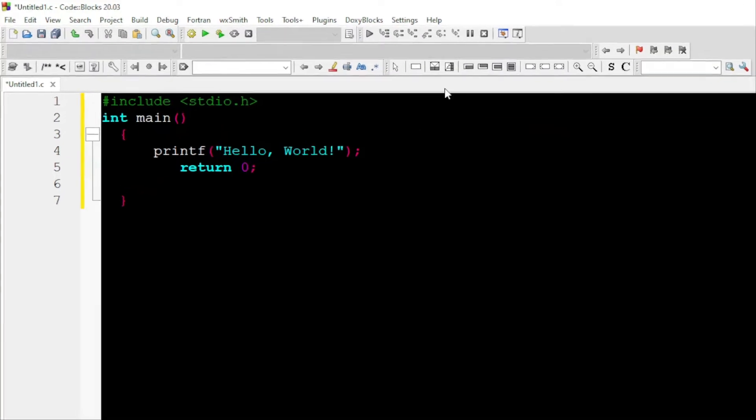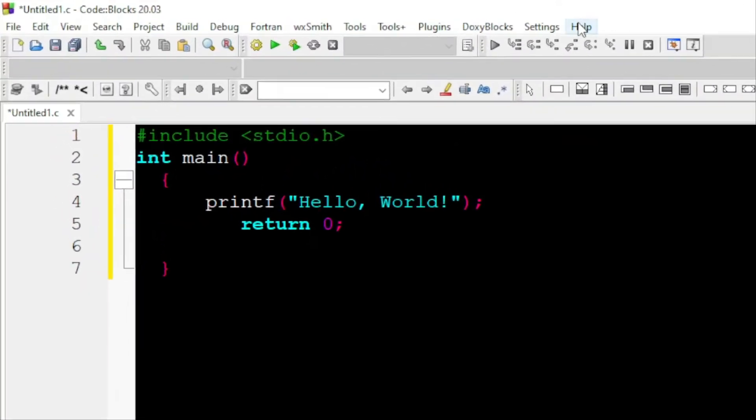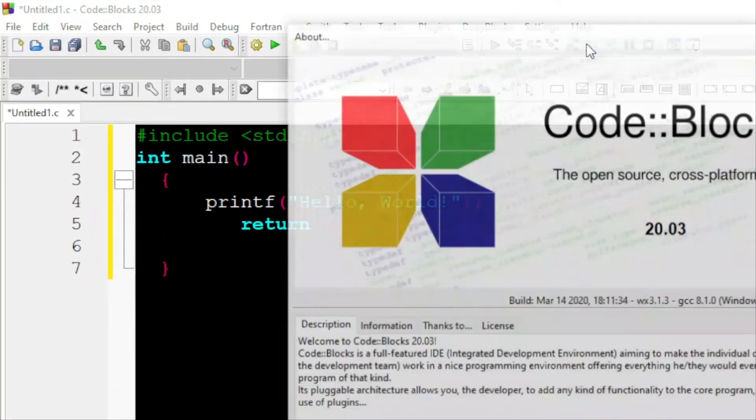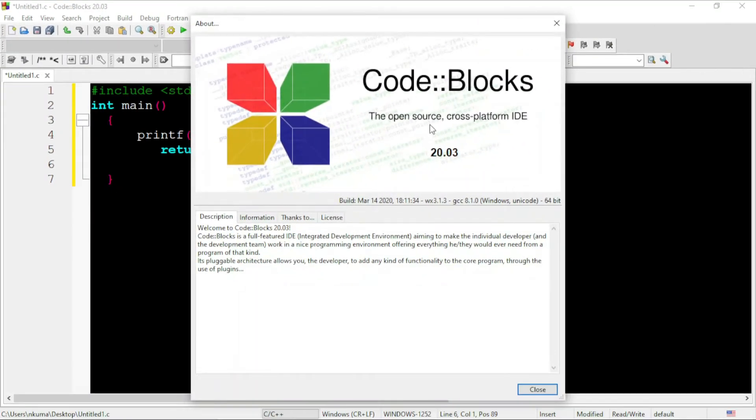Just go to the option, help, and click on about. You can see here, its version, that is, 20.3.